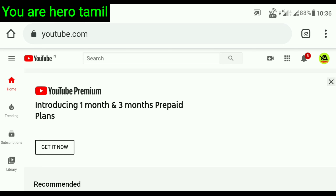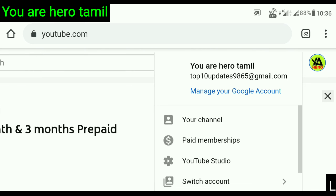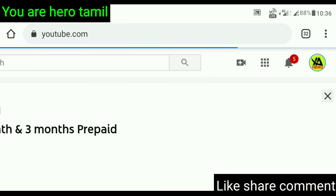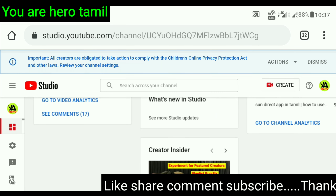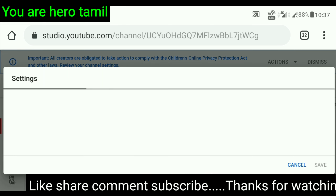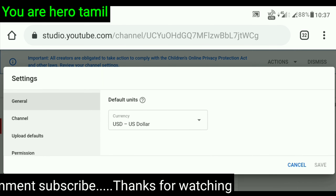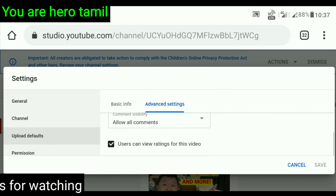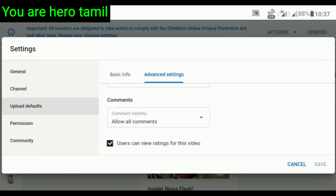Click on the icon on the channel. Click on YouTube Studio. Click on the icon on the corner. Click on upload defaults. Click on advanced settings. Click on the user scan waves rating for this video.